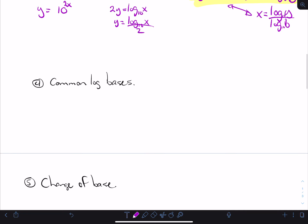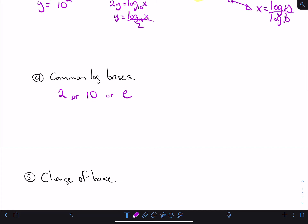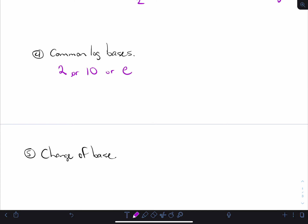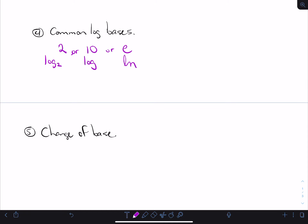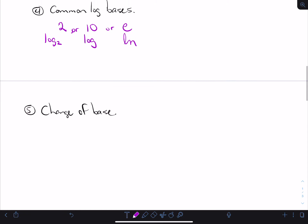Common log bases — I've mentioned them: base 2, base 10, and base e are the main ones. So base 2 I would write as log base 2; base 10 I would just write as 'log'; and base e I would write as 'ln'. The log base 2 doesn't show up on your calculator immediately, but it's still pretty common.